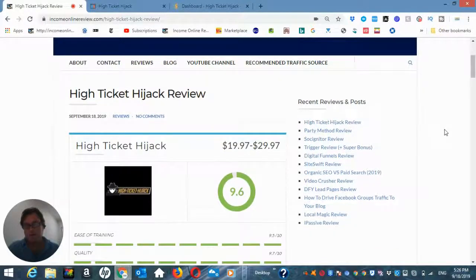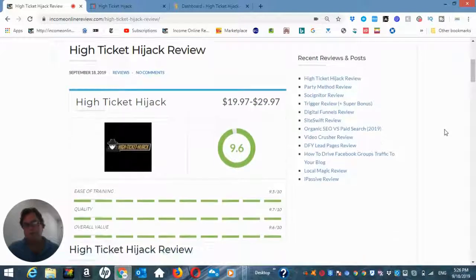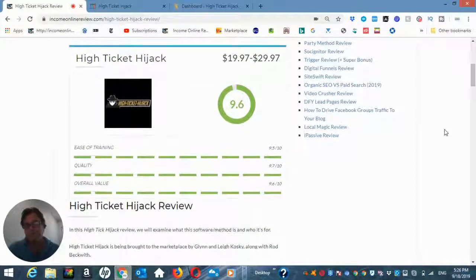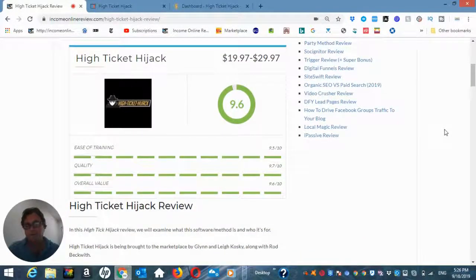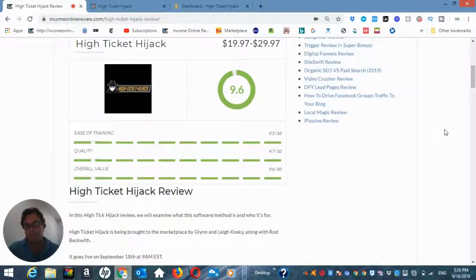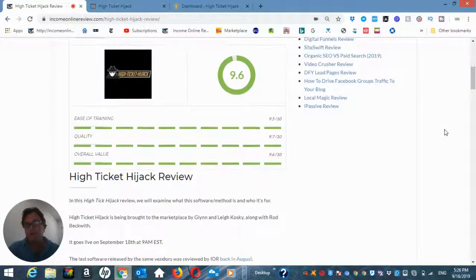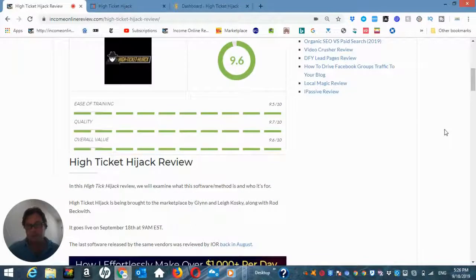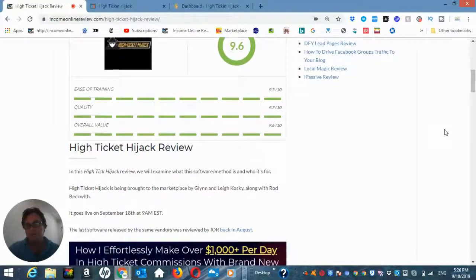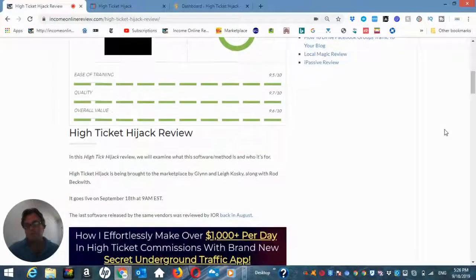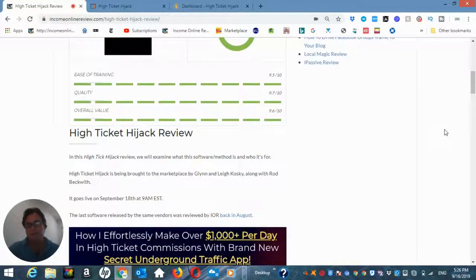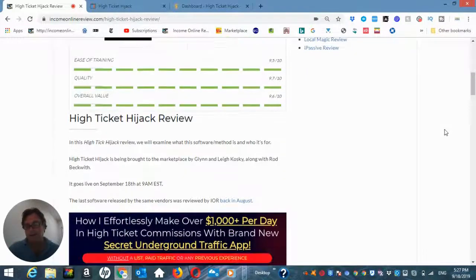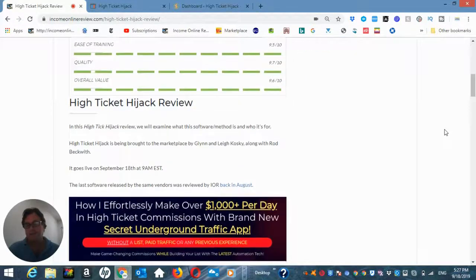Now what I'd like to do in this review is have a look at my blog review, head over to the sales page and then go into the members area. And so what is High Ticket Hijack all about? Well, this is a new system by Glenn and Lee Kosky and Rod Beckwith. It goes live September 18th at 9 a.m. EST.